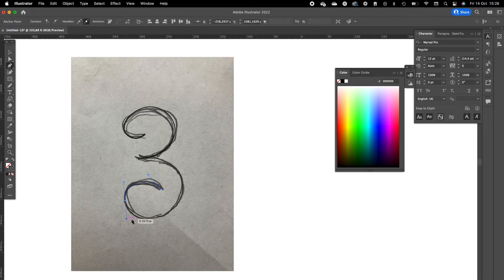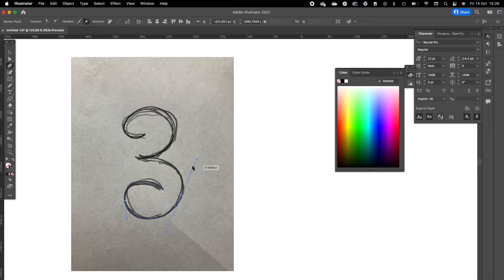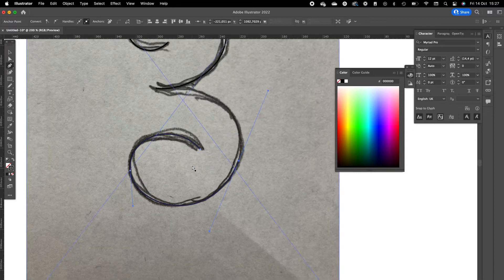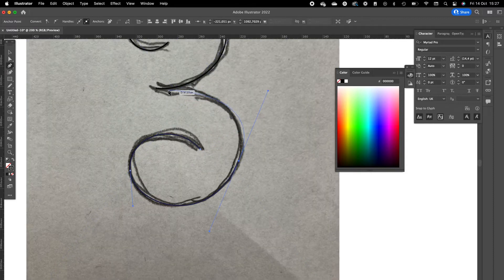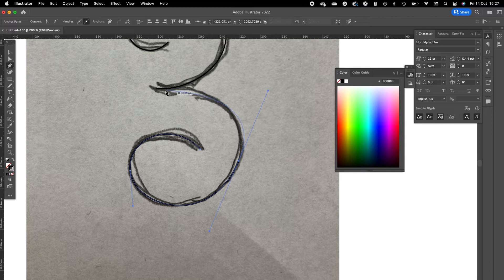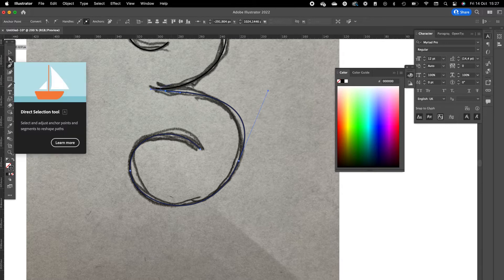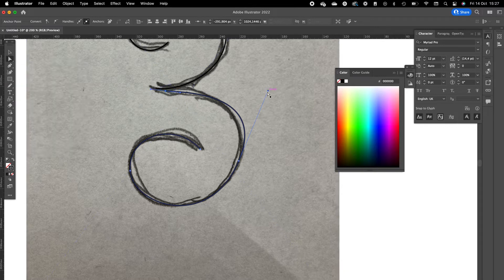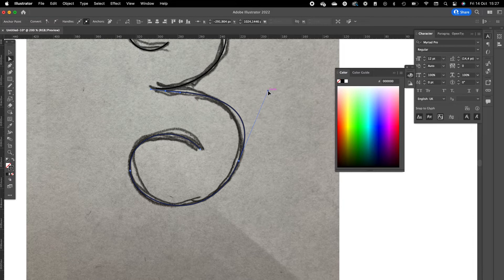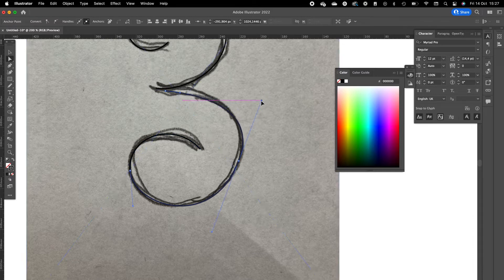We are going to create two separated parts because the effect will look better in the end when you apply to two separated parts instead of one part. Click on the white direct selection tool and increase this handle a little bit.